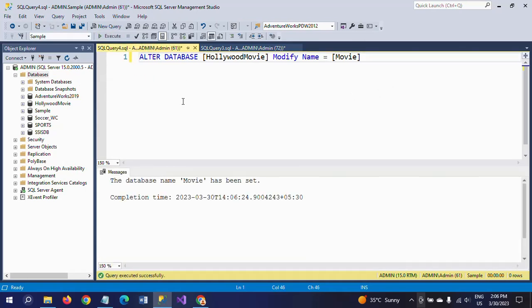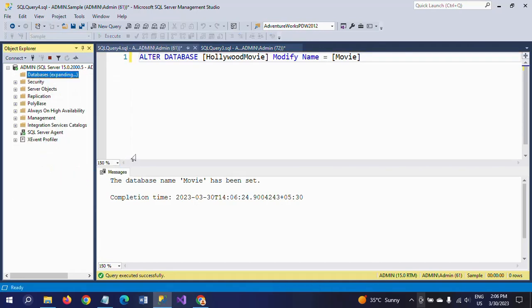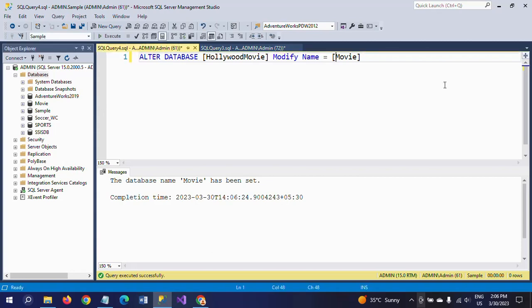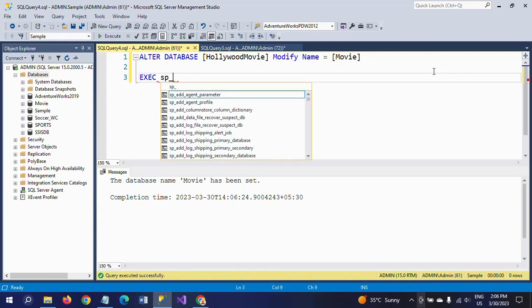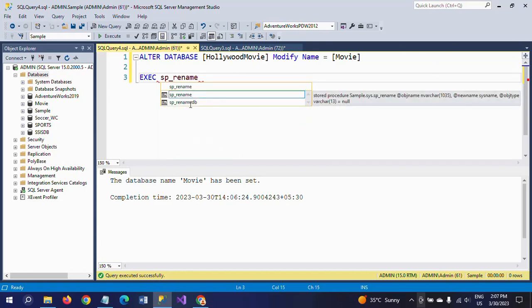Reverting back to the old name and refreshing gives us 'movie' again. Now for the third method — by executing the stored procedure. There is one stored procedure called SP_renameDB.